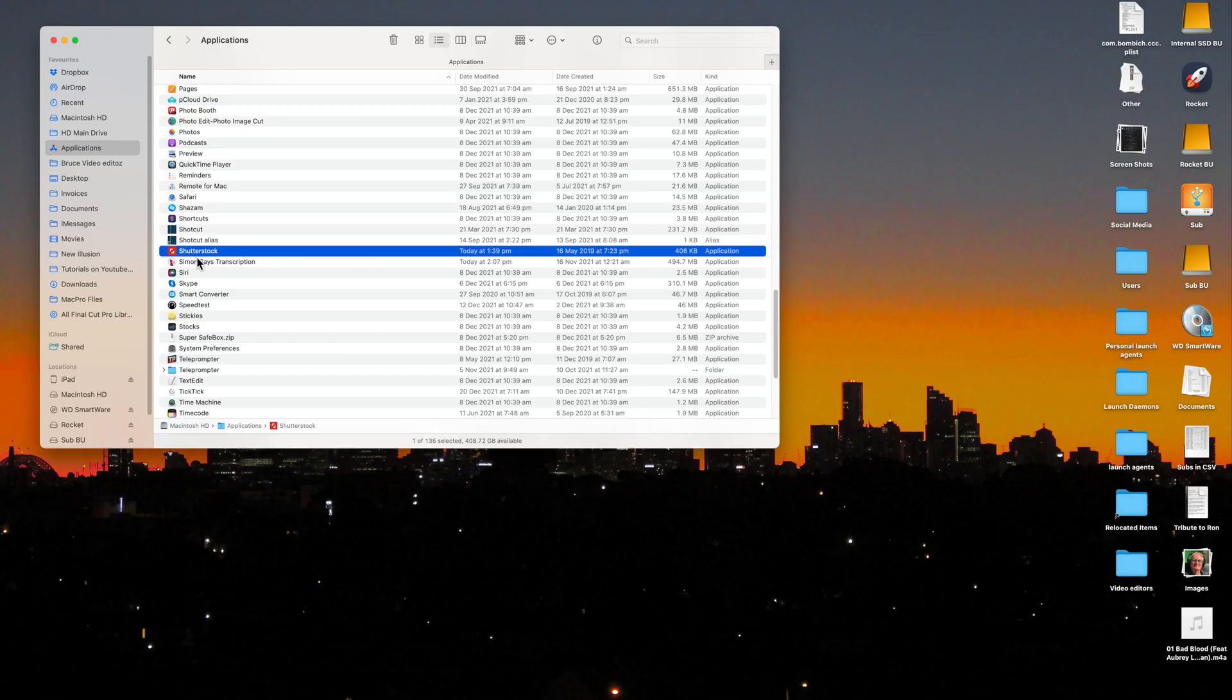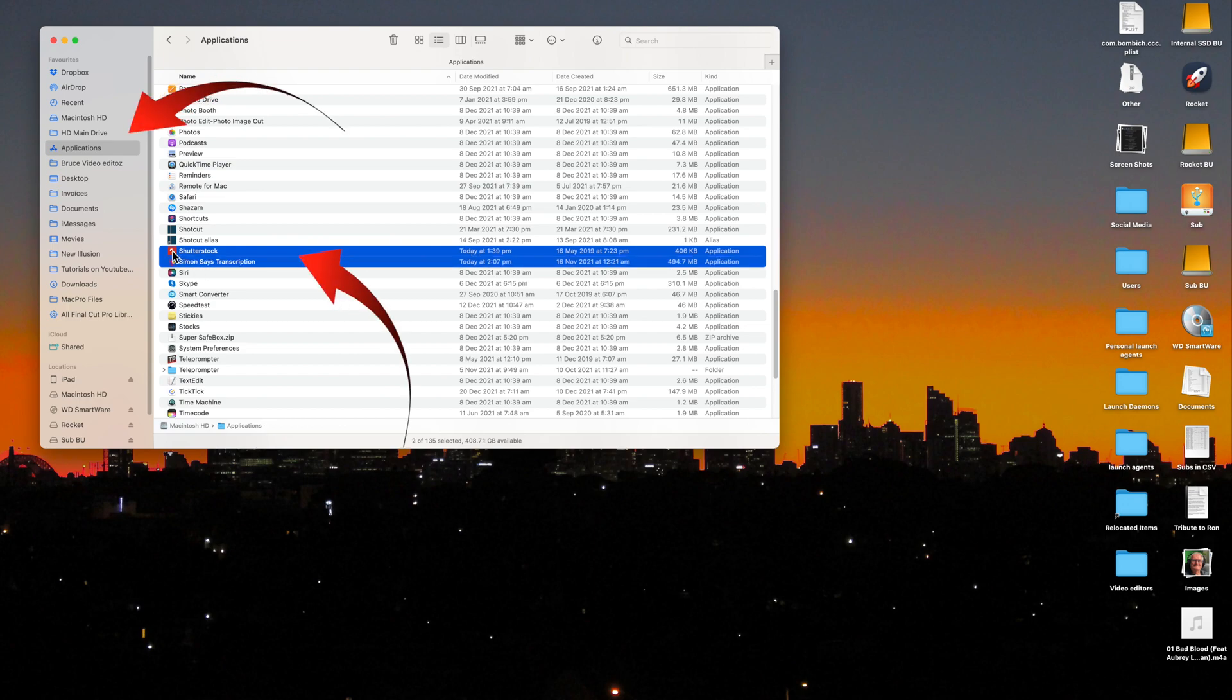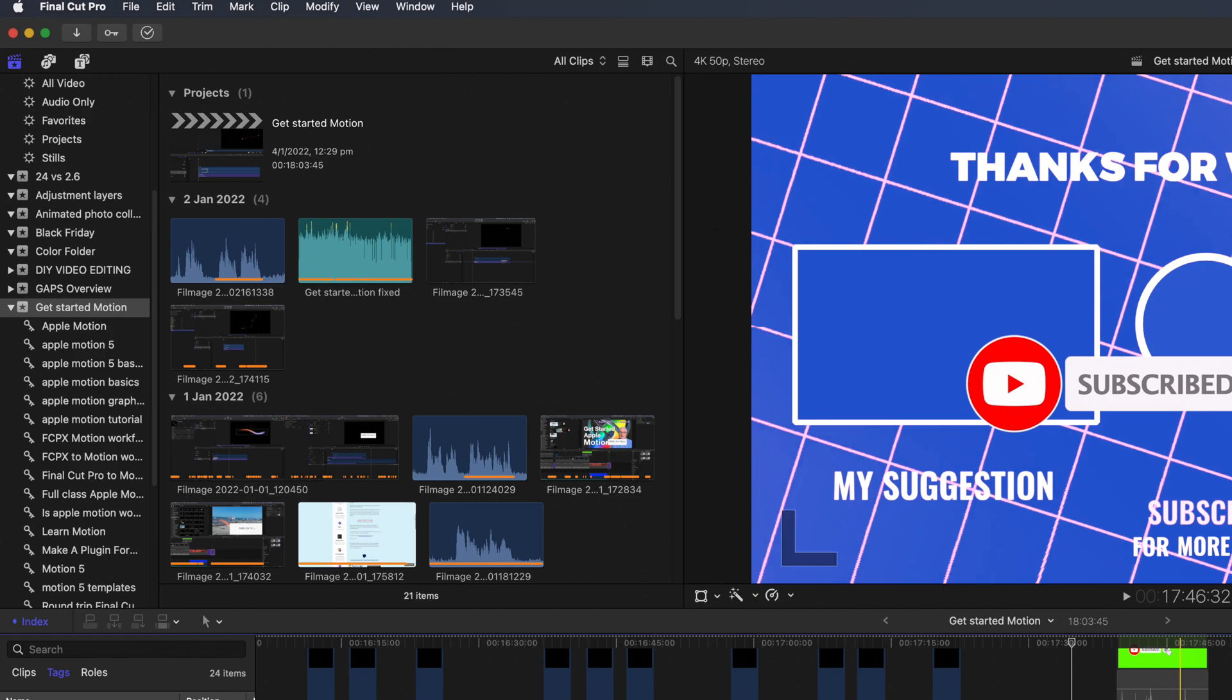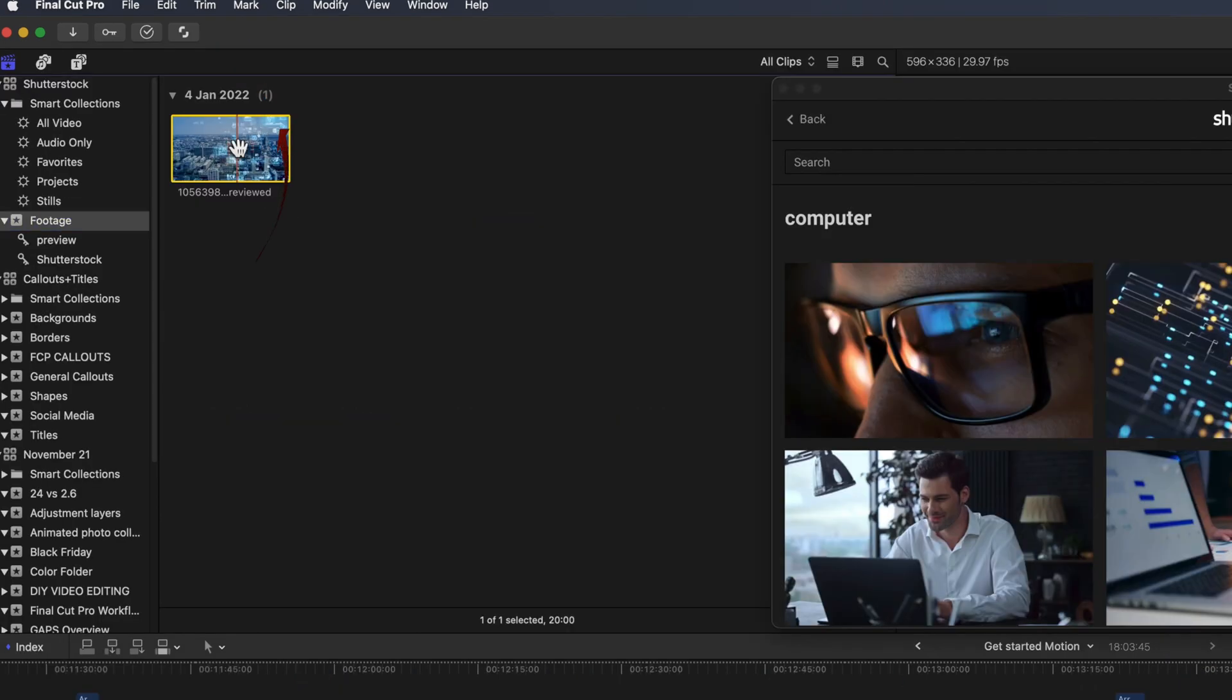And the extension stays active as long as the application is in the Applications folder. This is how your Final Cut Pro interface will look without a workflow extension installed. You can see there's no workflow extension button showing to the right of the background task button, and you'll see it there in a minute when I add some extensions.